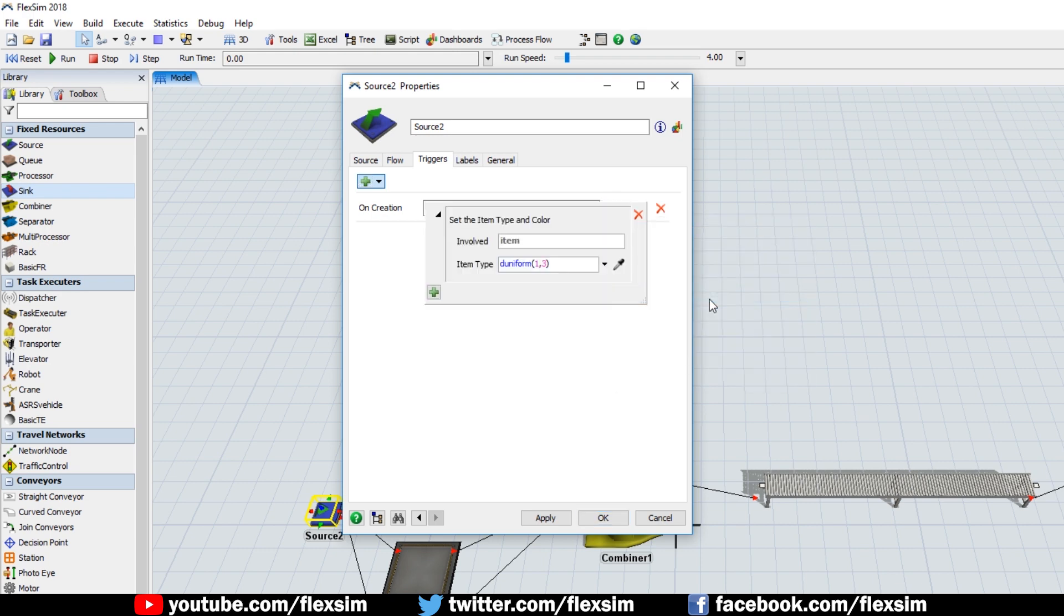By default, this logic sets one of three unique item types and color combinations for the boxes. And since we have three queues, the default settings will work just fine for our model. Now go to the Flow tab,